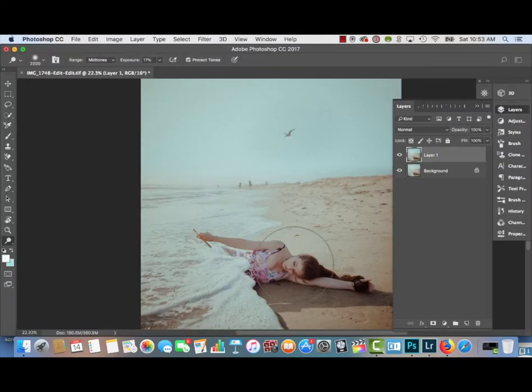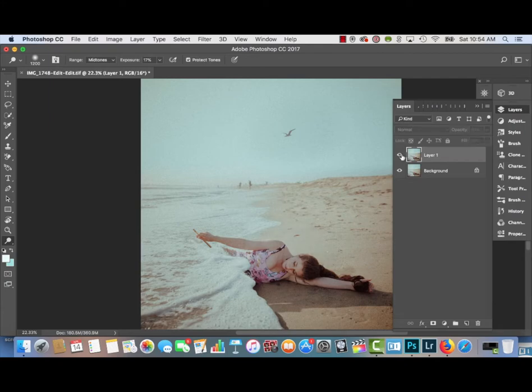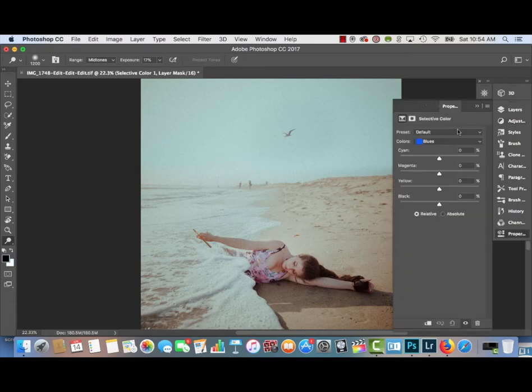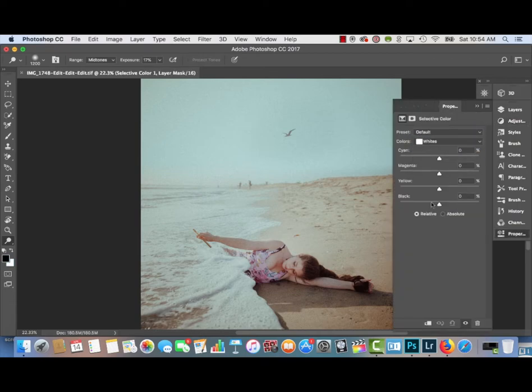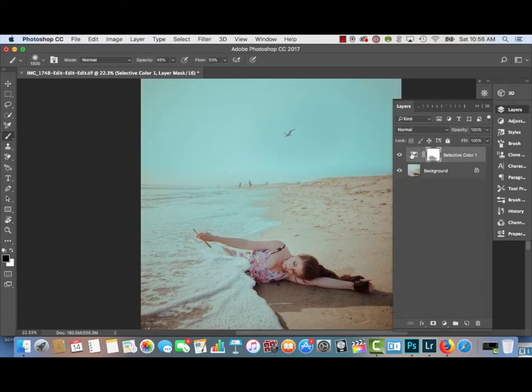Then I'm using the Dodge Tool to brighten up my body and my face, just so I'm a little bit more illuminated and it looks a little bit more painterly. I'm clicking the layer of the Dodge Tool on and off. Then I'm using the white Selective Color Adjustment Layer to add more cyan to the white colors for a dreamy look. That's the before and after of the Selective Color Adjustment Layer.